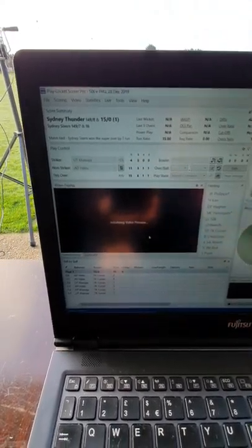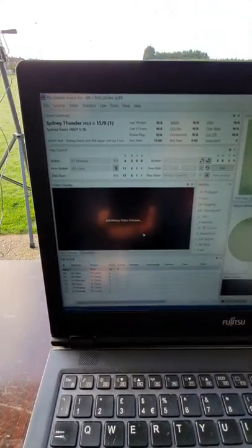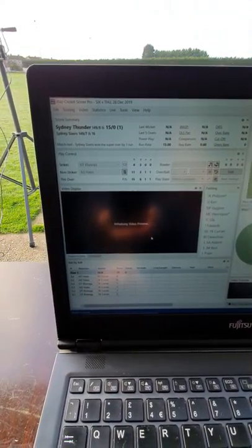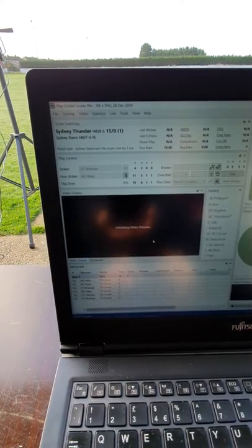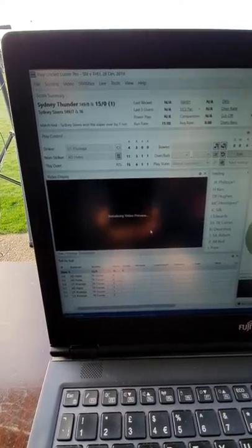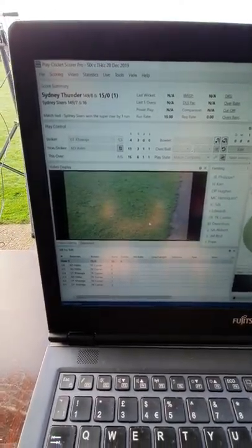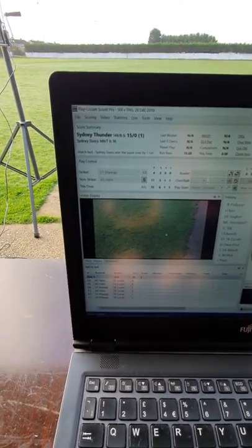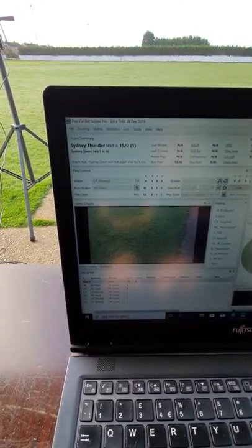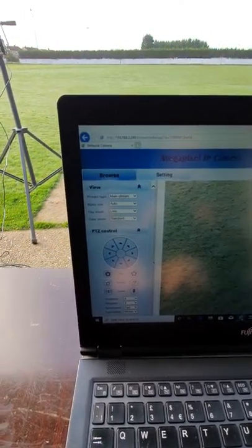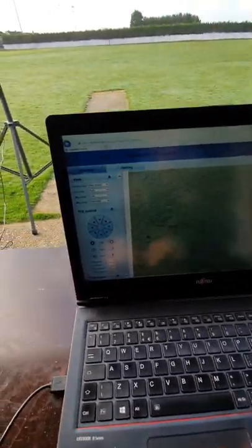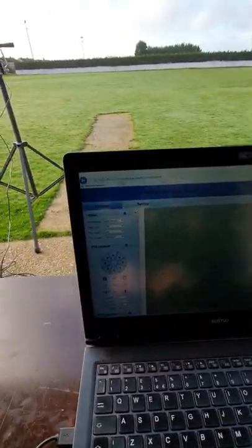You'll see that PCS Pro is now looking for the camera. It takes a few moments, and then there we go — that will open up showing a nice bit of grass. The great thing about this is we can then steer the camera in a browser.